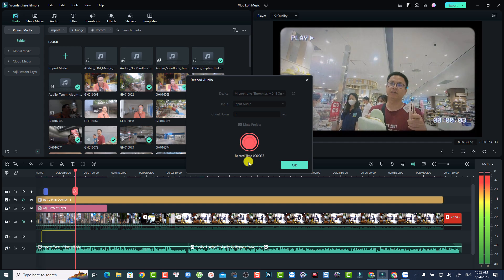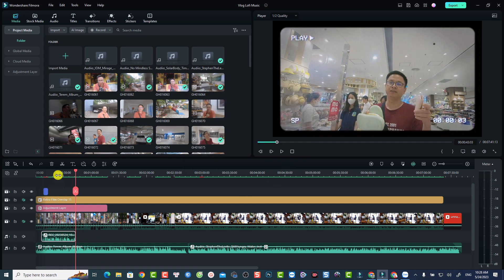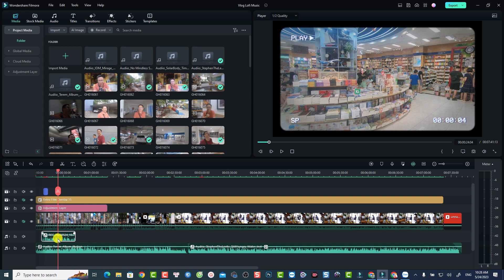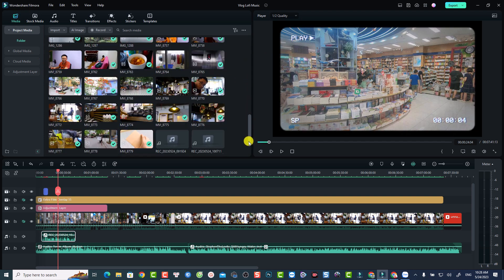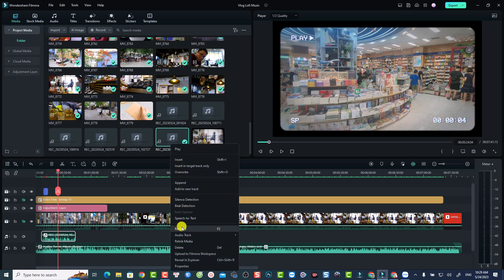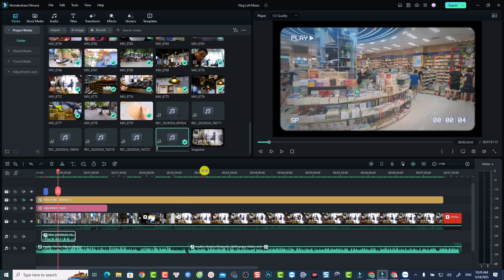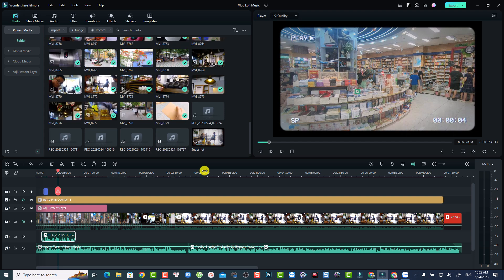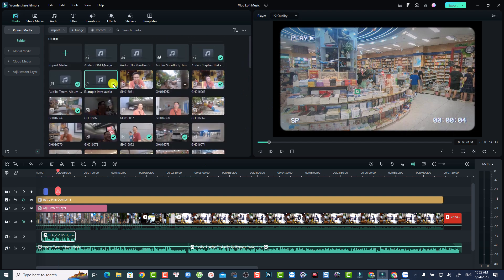Now we can stop the recording and click OK. This is our recording on the timeline. By the way, it will be saved in your media folder — so this is my media folder and we can find the recording right here. You can rename this recording: right-click and select 'Rename.' For example, call it 'Intro Audio.'